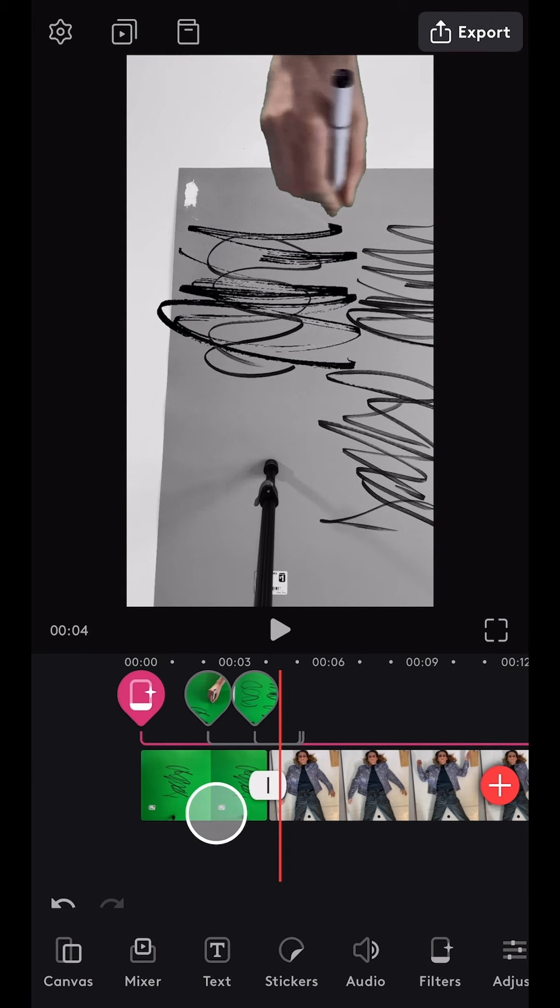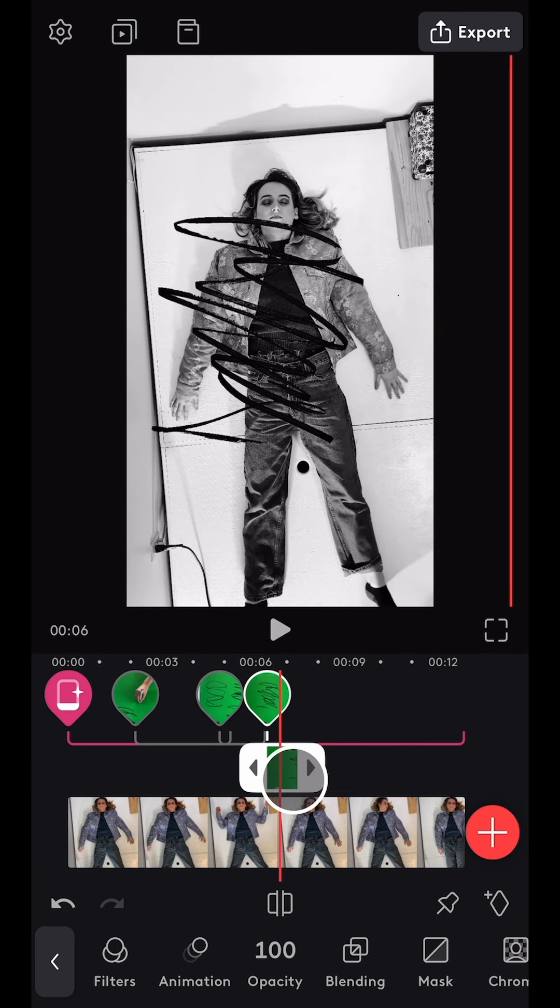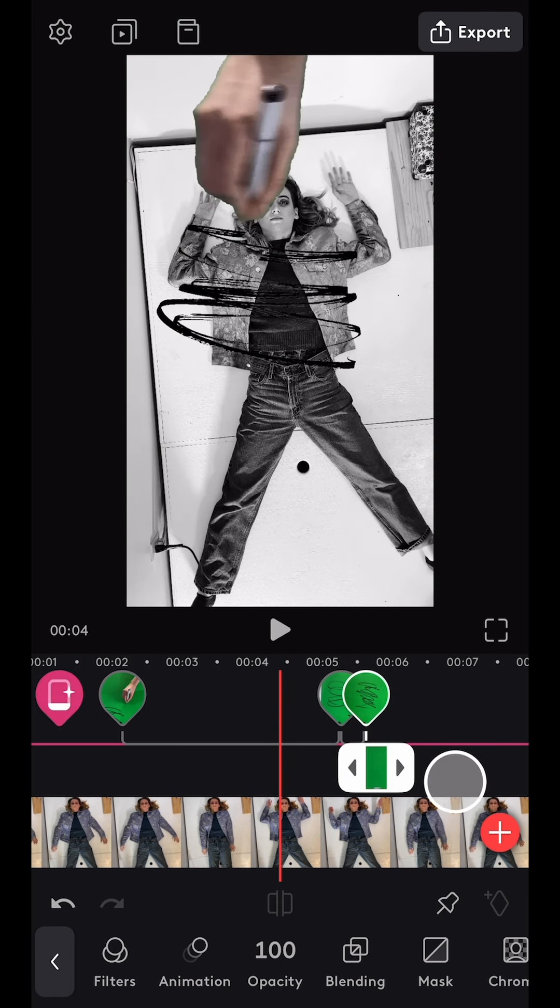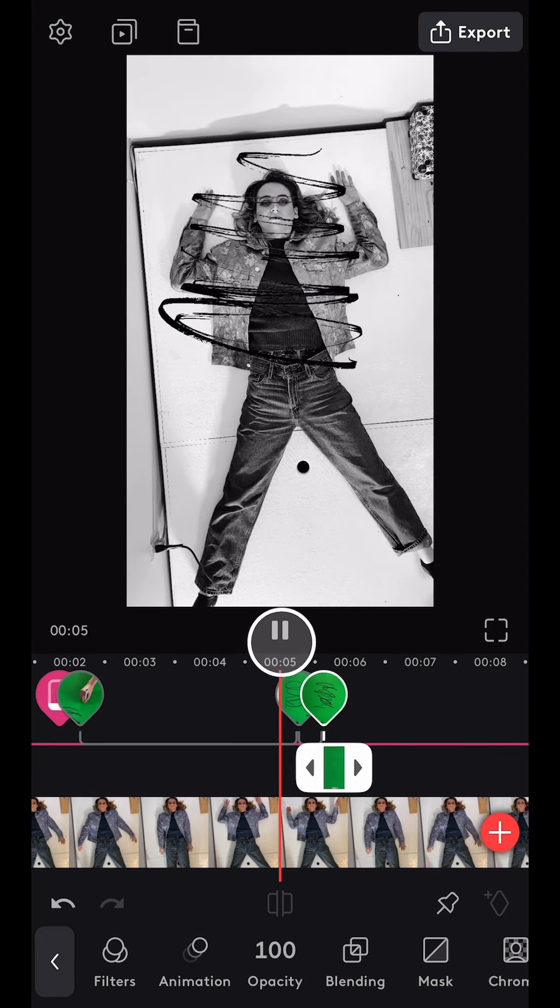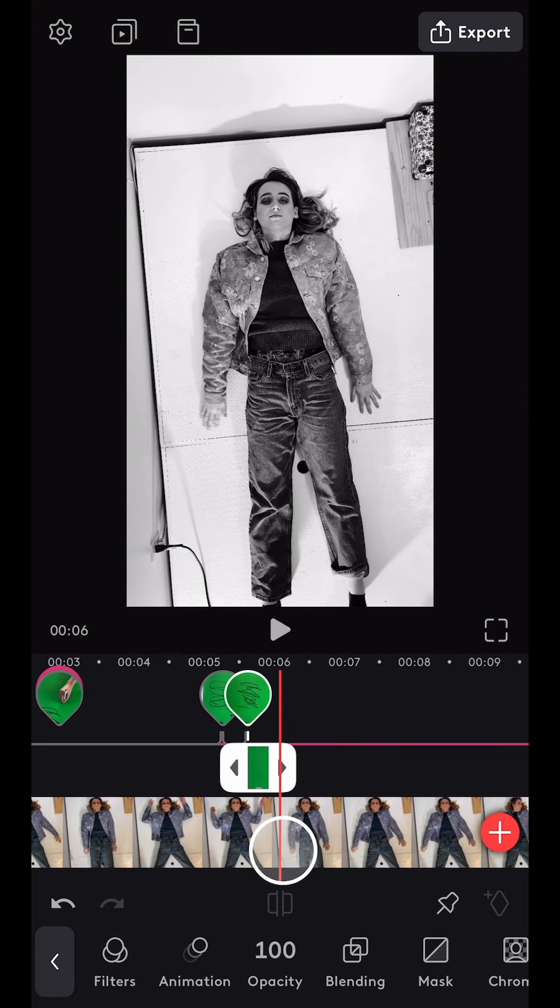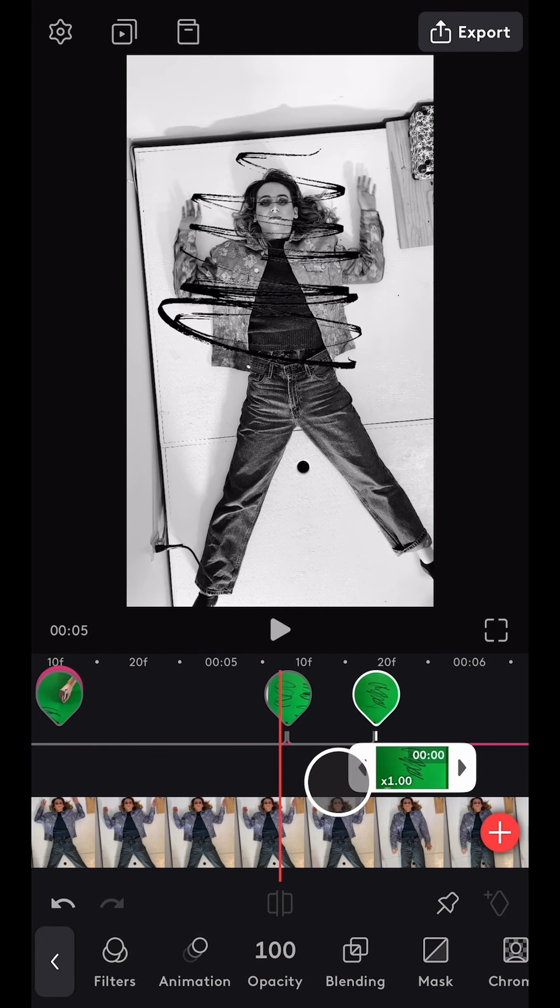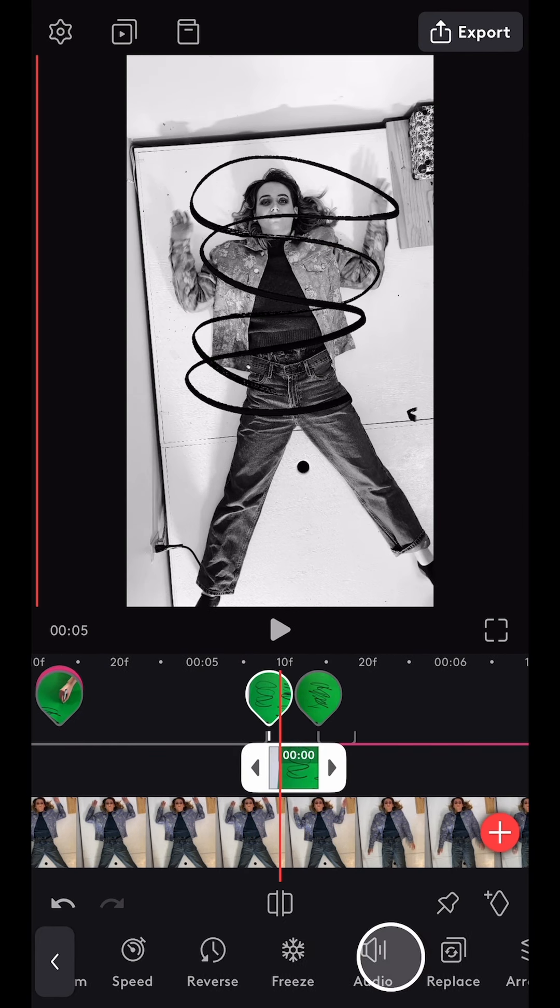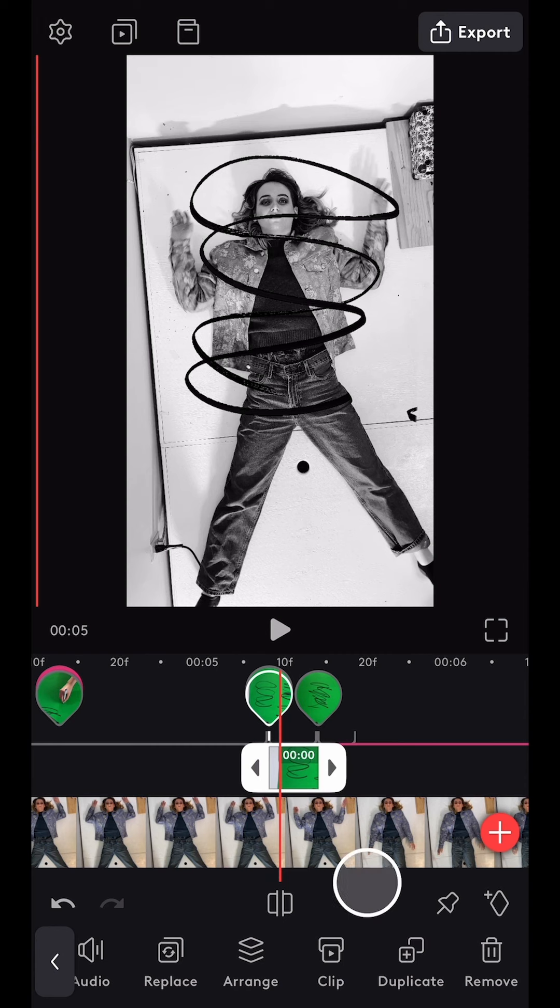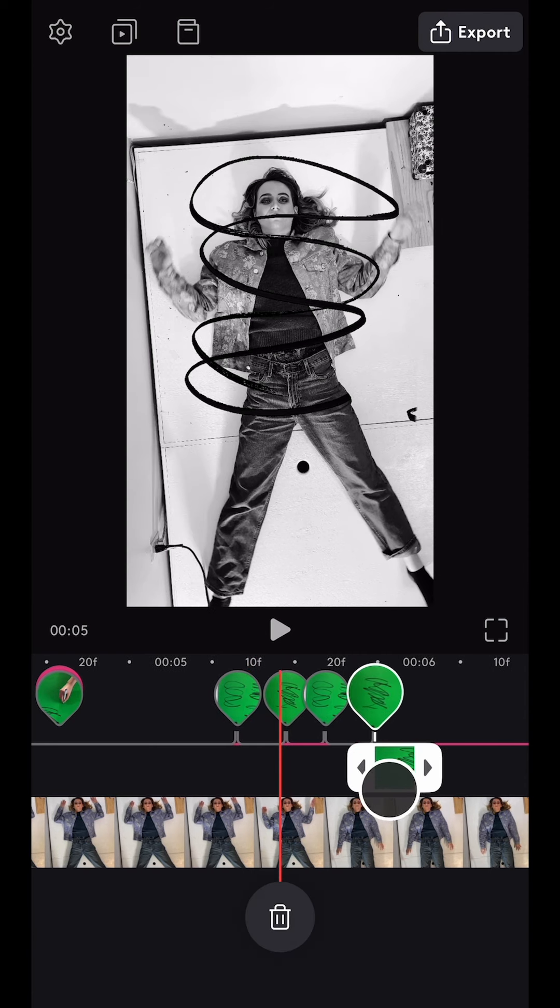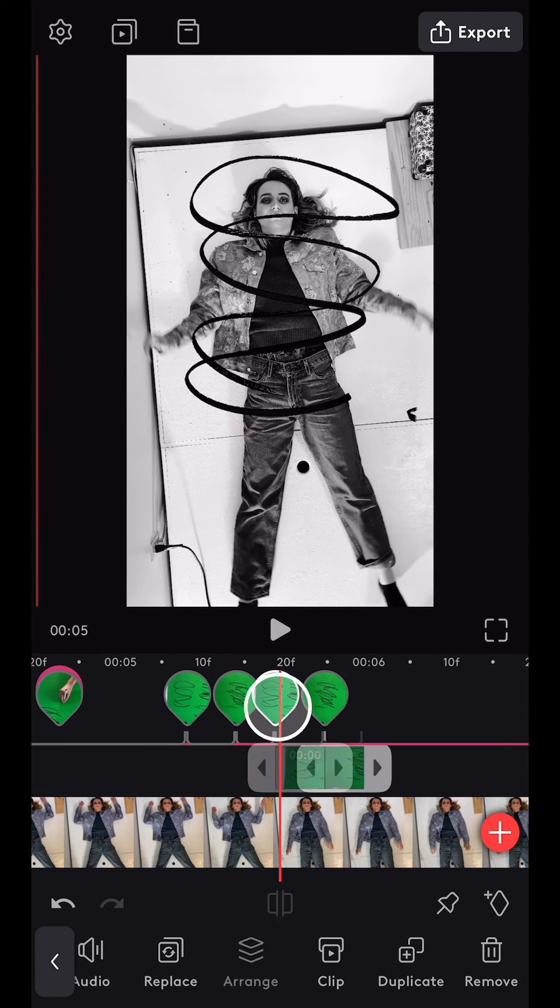I then imported two other green screen scribble clips and repeated this process. However, this time I trimmed them so that they were just the static drawings with no hand movement. I then navigated to the duplicate tool and copied each static shot two times to create an animated effect.